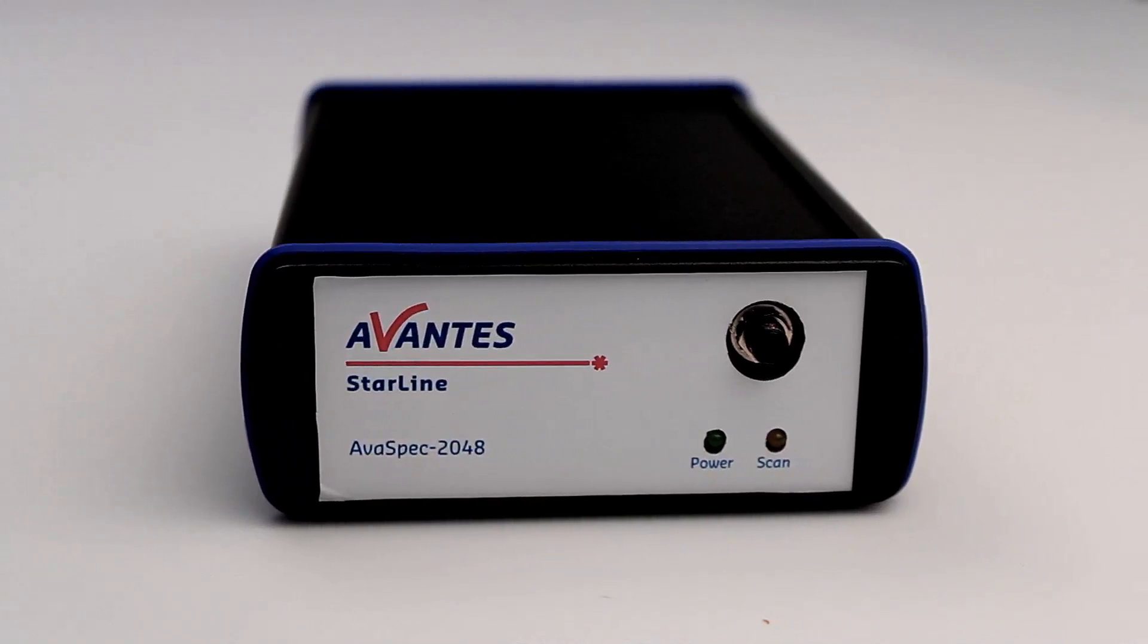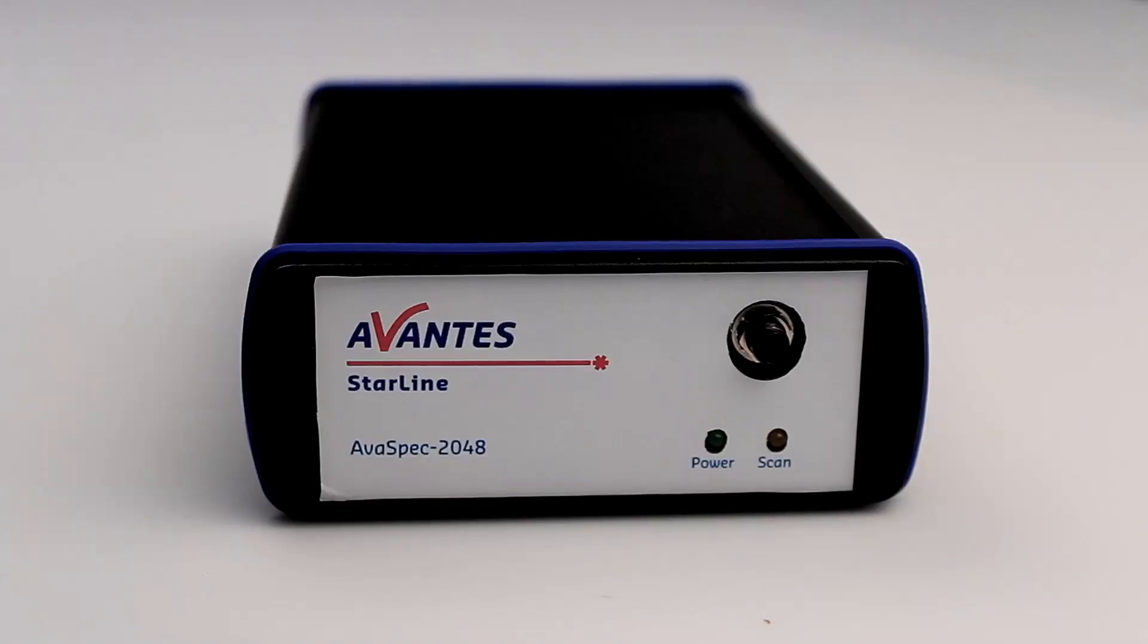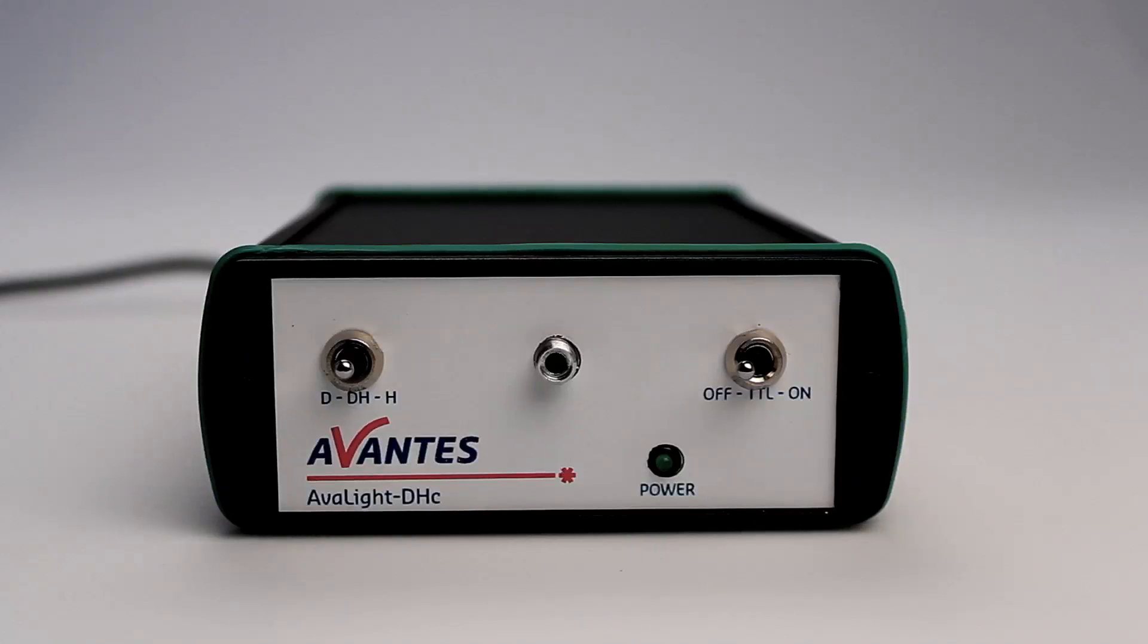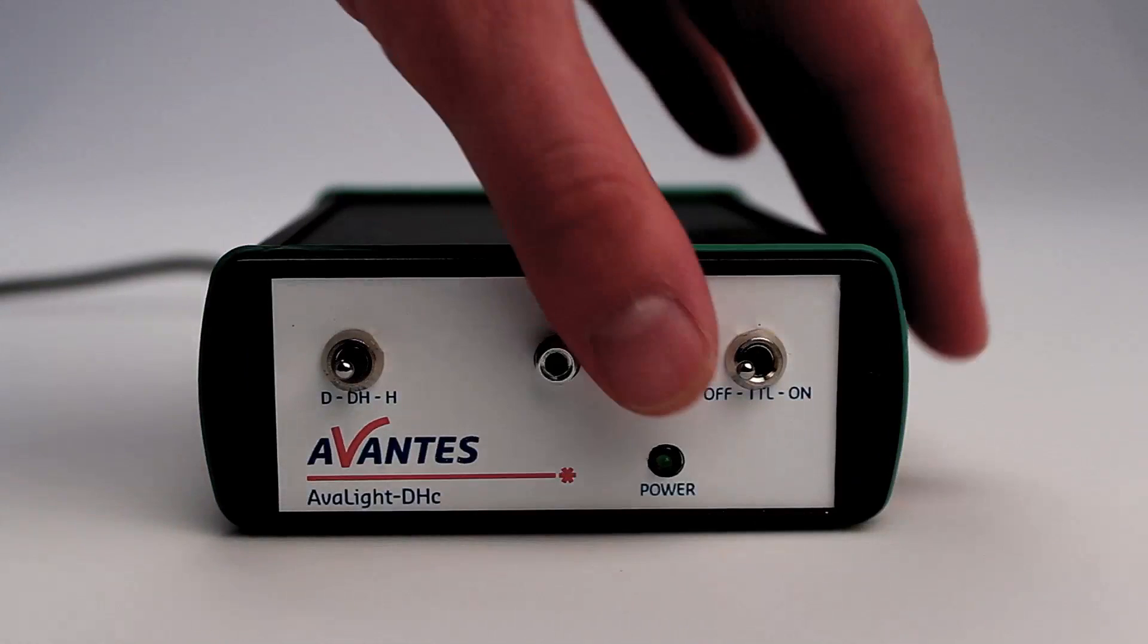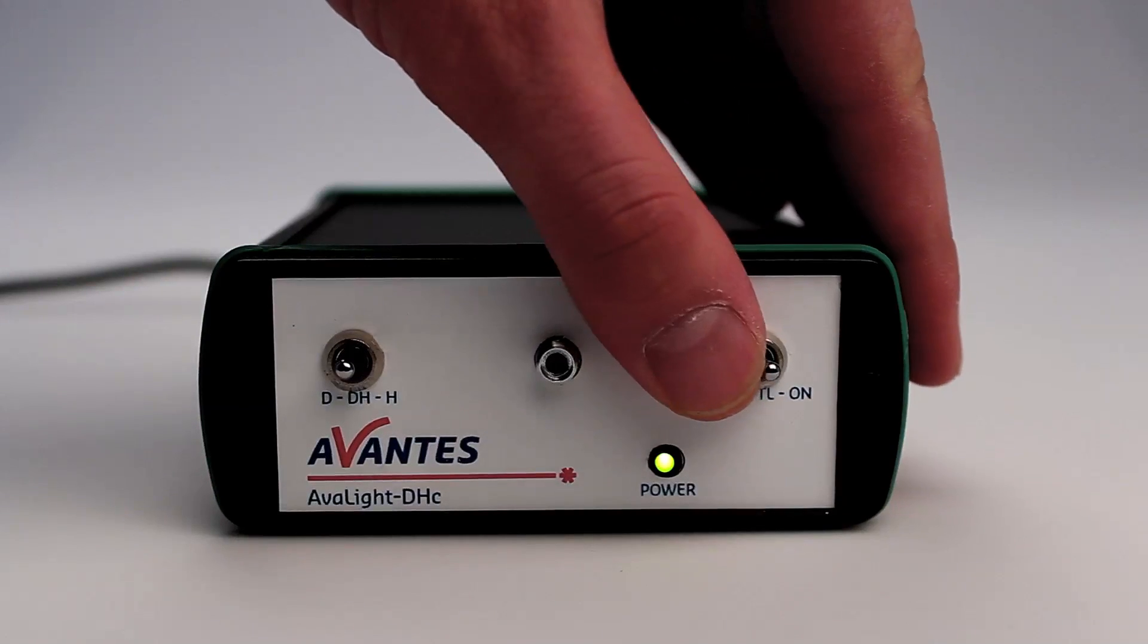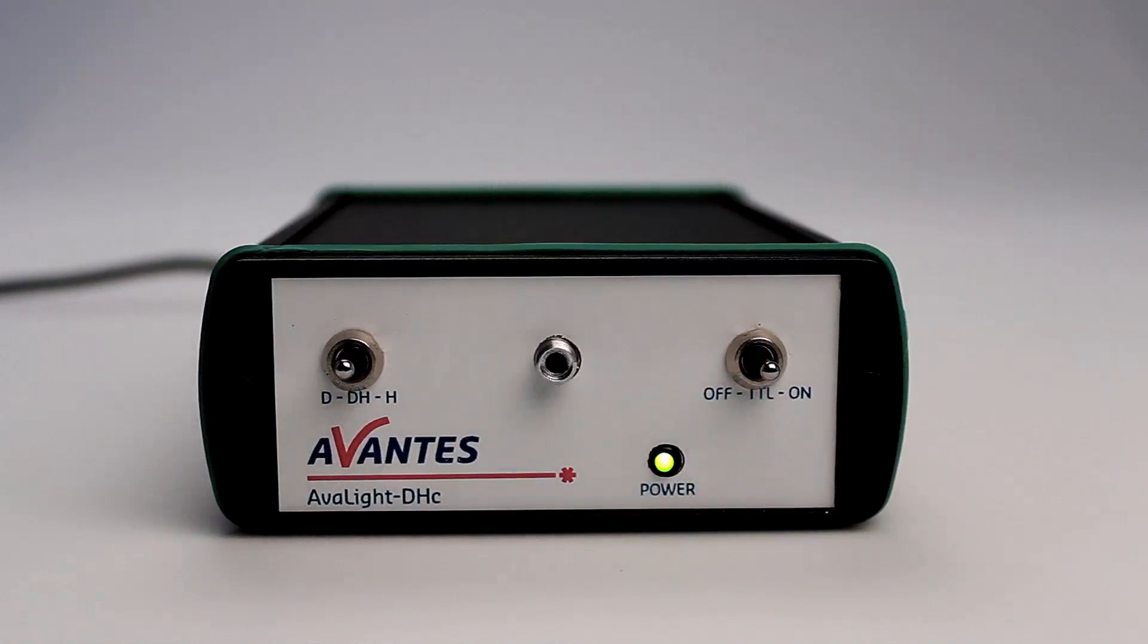Be aware that the Avantis deuterium halogen light source needs to warm up for 15 minutes to have a stable output of the lamp.